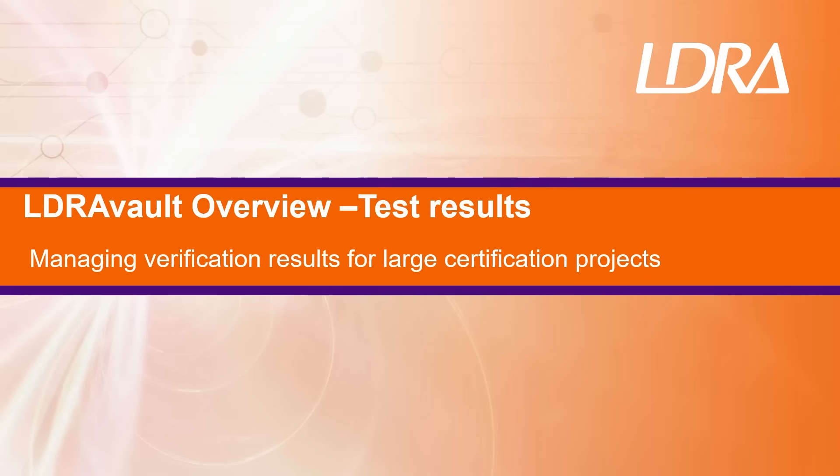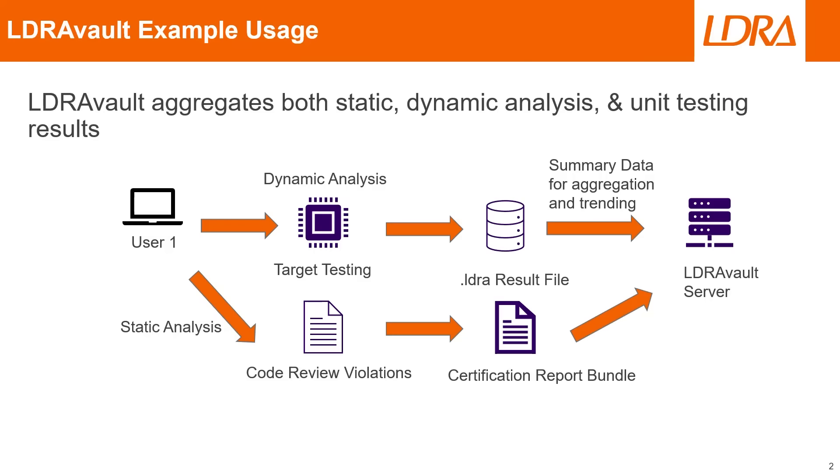Hey everyone, welcome back. Today we're taking a fast and focused dive into unit testing results in LDRAvault, your go-to tool for keeping compliance in check and making testing more efficient. Let's jump right in.